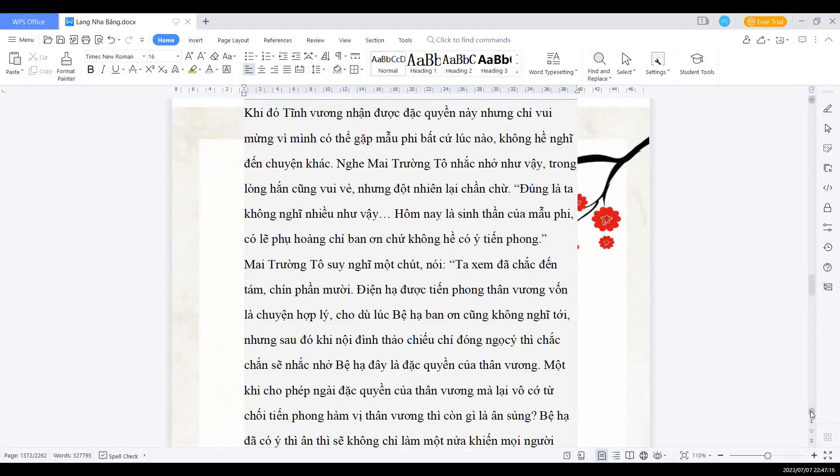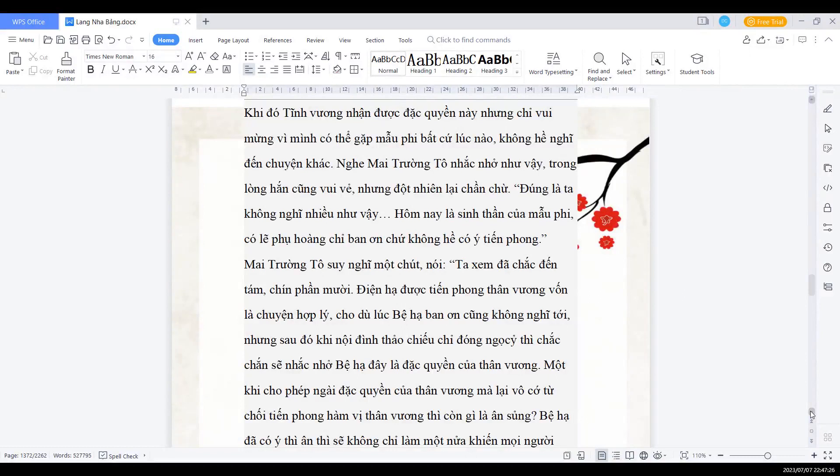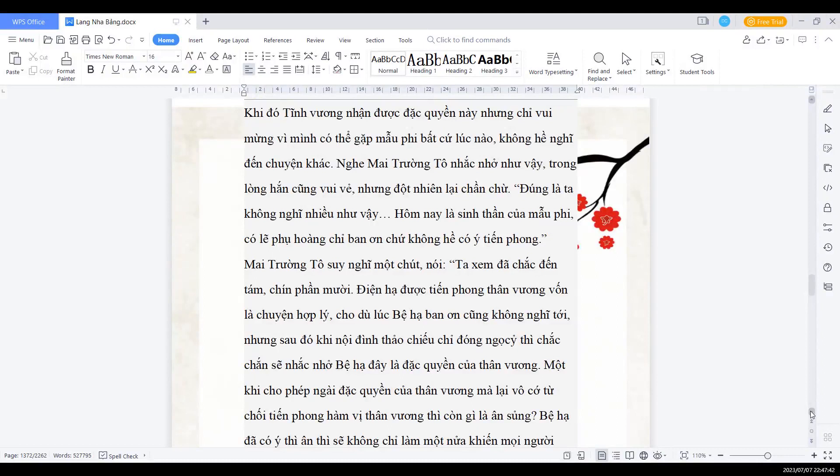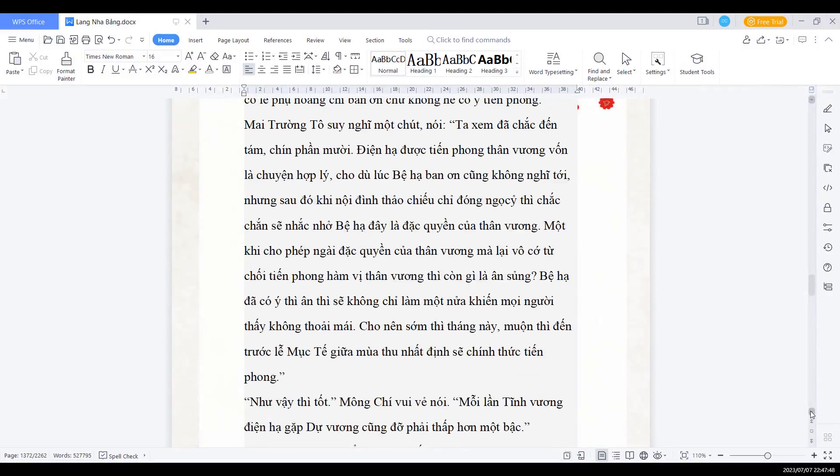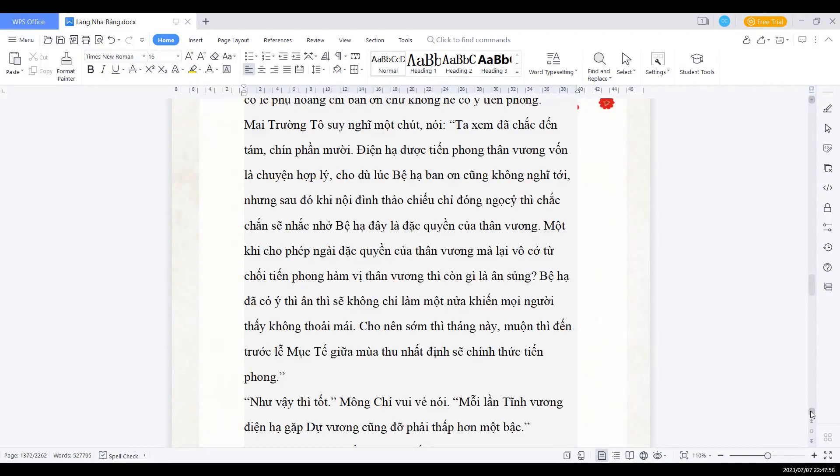Mai trưởng Tổ suy nghĩ một chút nói: Ta xem đã chắc đến 8-9 phần 10, điện hạ được tiến phong thân vương vốn là chuyện hợp lý. Cho dù lúc bệ hạ ban ơn cũng không nói tới, nhưng sau đó khi nội đình thảo chiếu chỉ đóng ngọc tỉ, thì chắc chắn là sẽ nhắc nhở bệ hạ đây là đặc quyền của thân vương. Một khi trao phép ngài đặc quyền của thân vương mà lại vô cớ từ chối tiến phong hẳn vị thân vương, thì còn gì là ân sủng? Bệ hạ đã có ý thi ân, thì sẽ không chỉ là một nửa khiến mọi người cảm thấy không thoải mái. Cho nên sớm thì ngày tháng nay, muộn thì đến trước lễ mục tế giữa mùa thu, nhất định sẽ chính thức tiến phong.